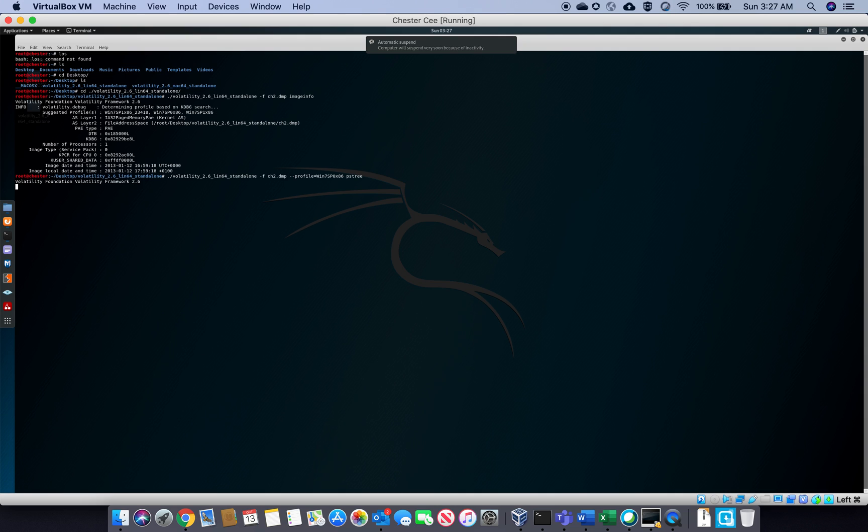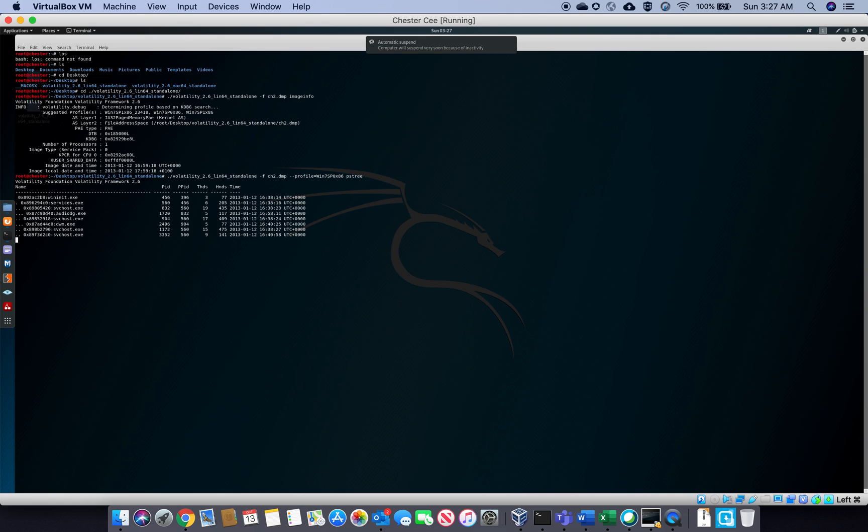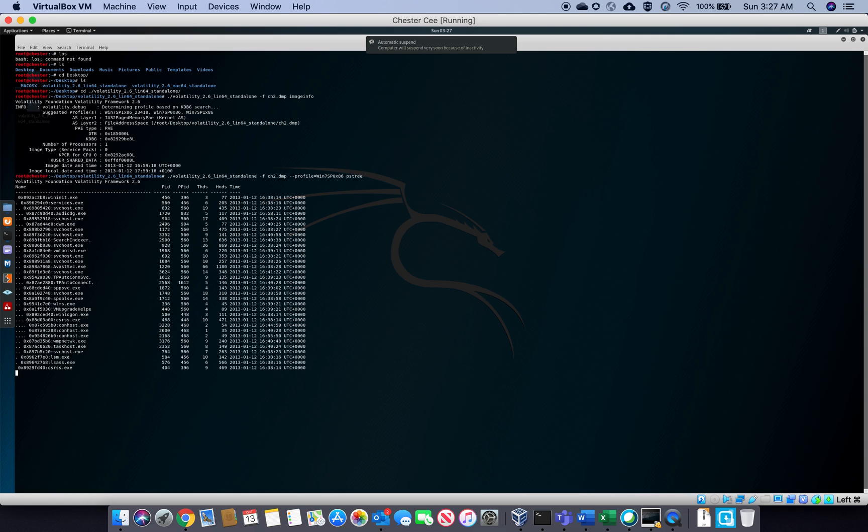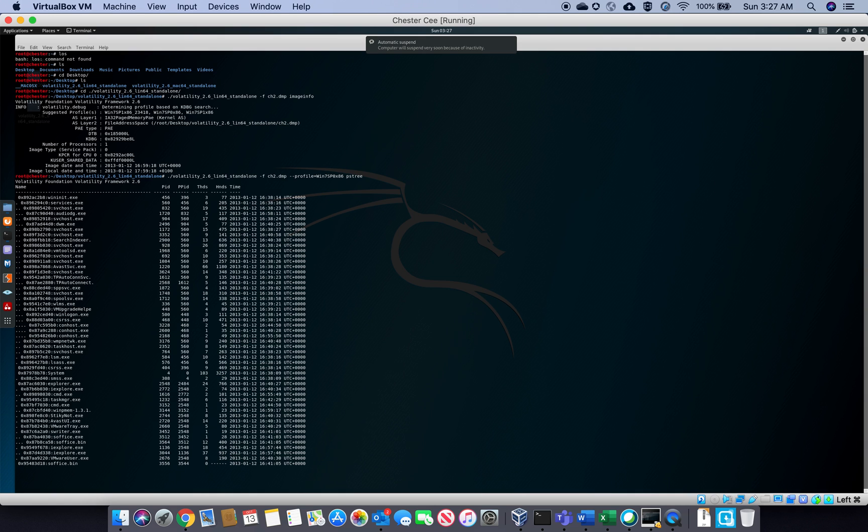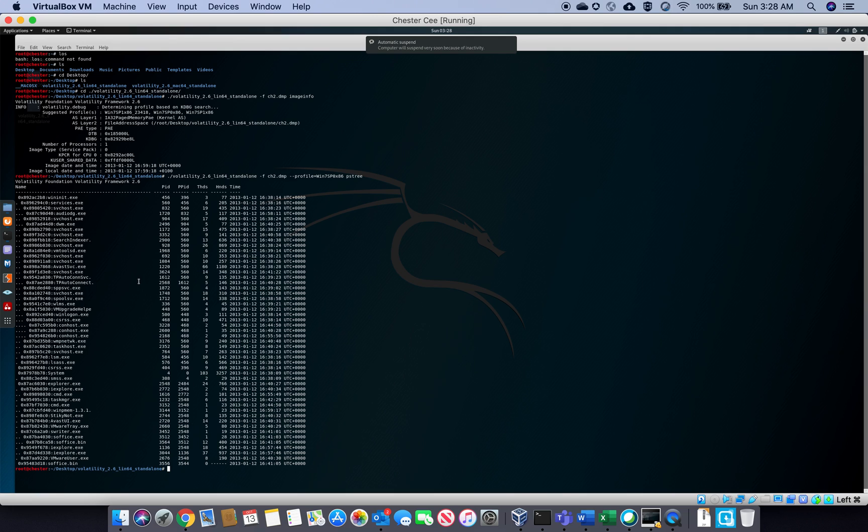So by that I mean, for example, since I'm using this terminal, if I open an application using the terminal, the application that I will open will have a process ID, but the parent process ID will be the terminal. So we are looking for suspicious stuff like that.